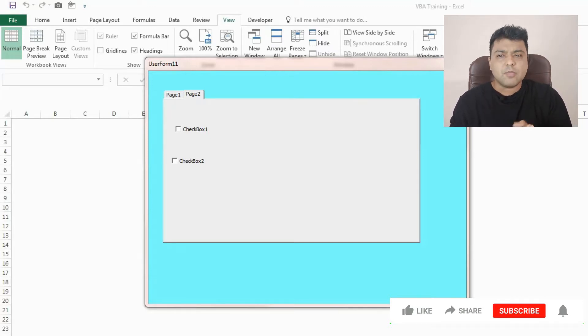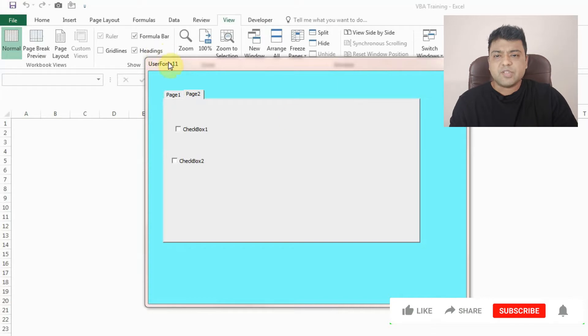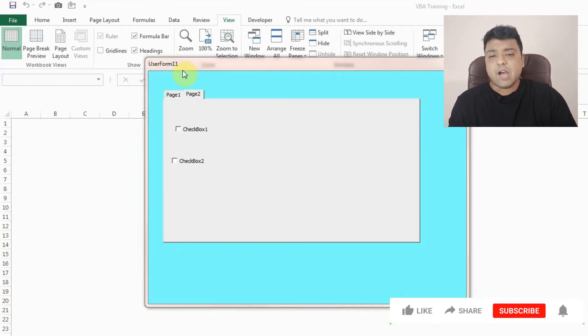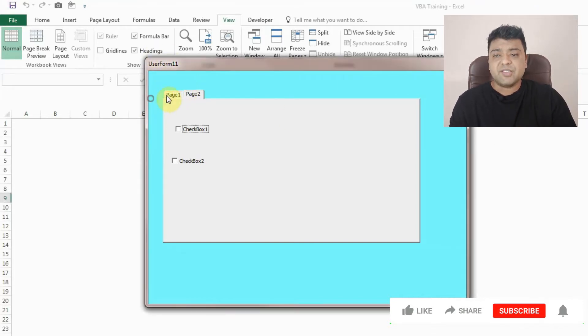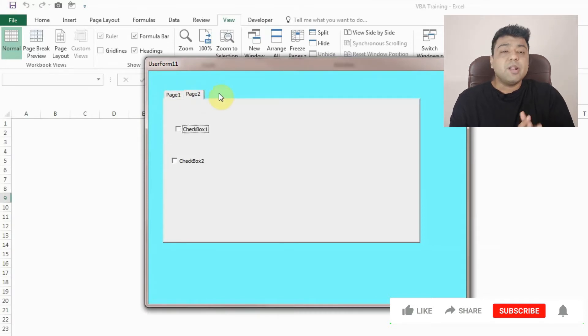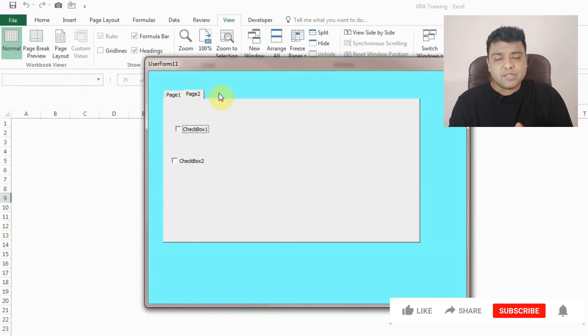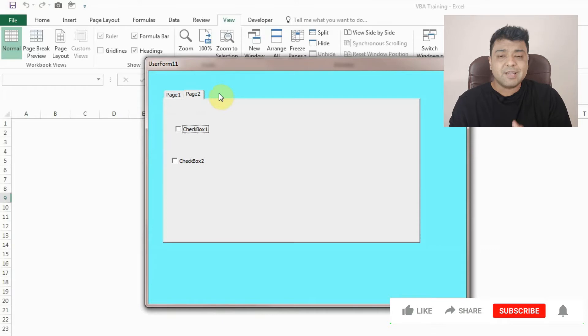We have page 1 and page 2 in this. Similarly we can have a lot of other pages in this, there is no end limit. So we will see how we can create it in user form.